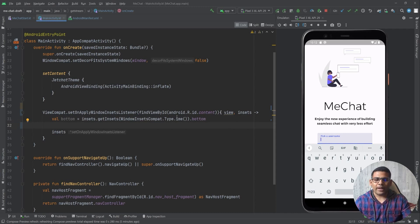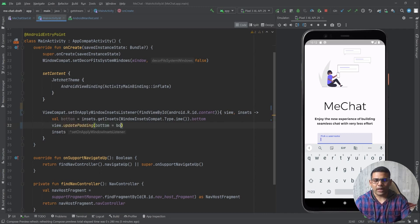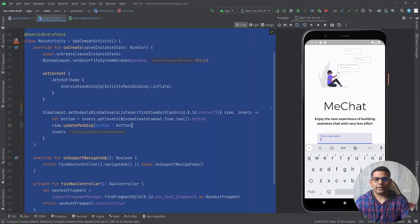Now I will update the padding for the view. So here I will write view.updatePadding and for the bottom I will pass bottom like this.